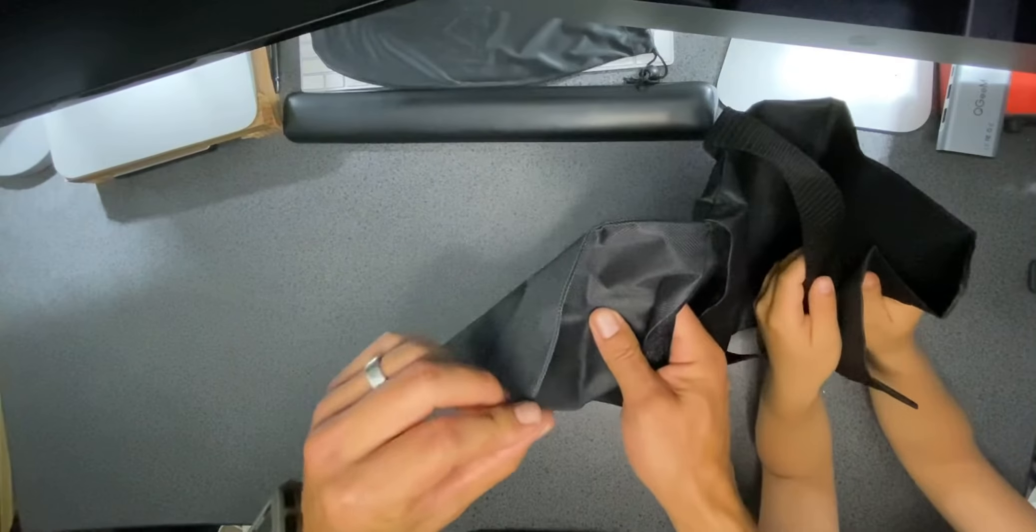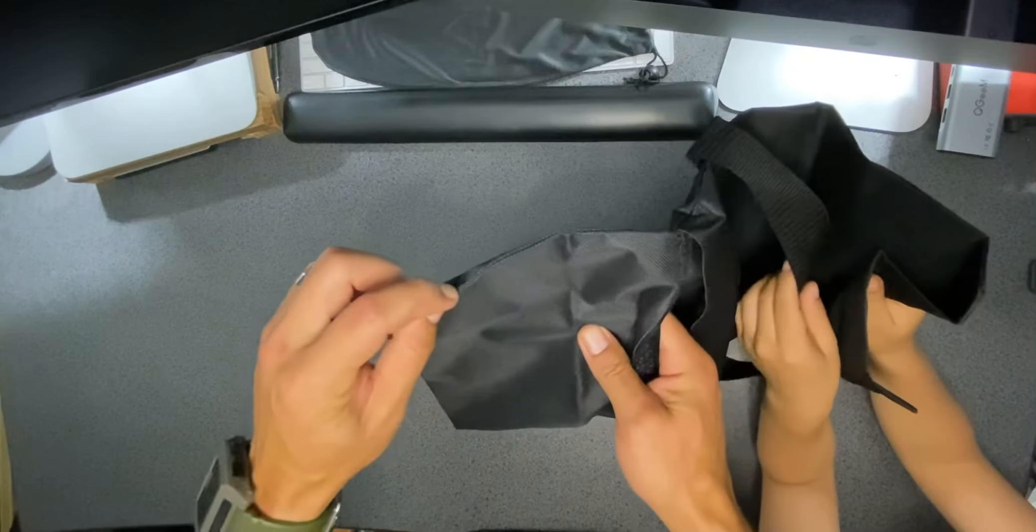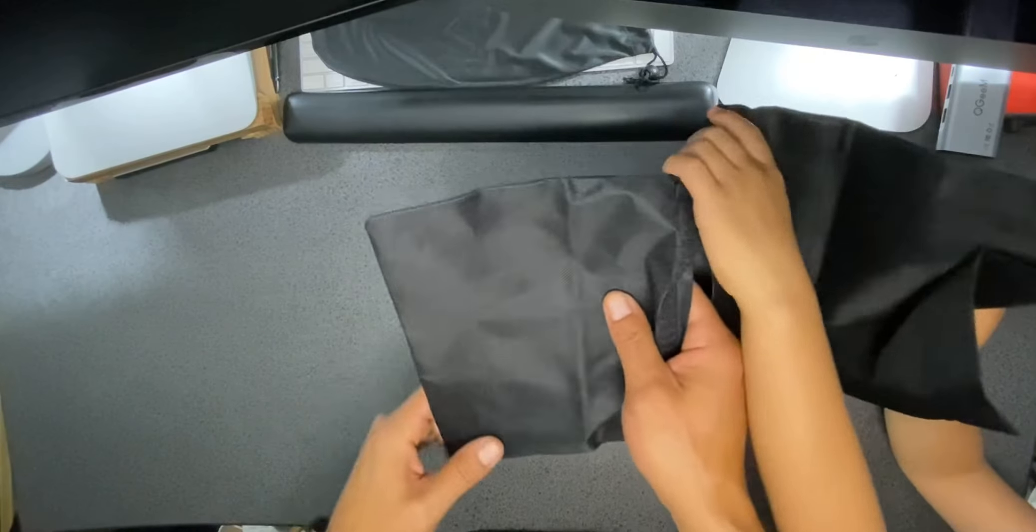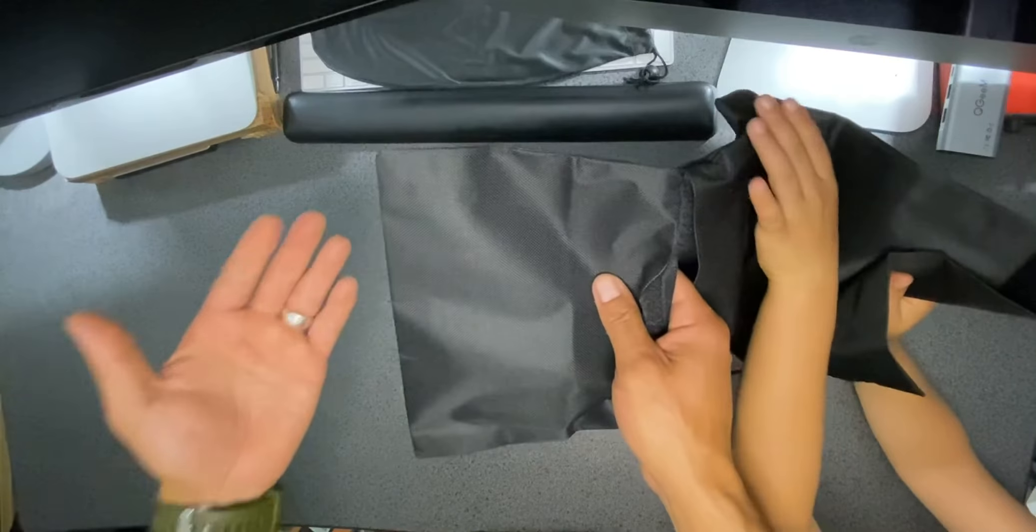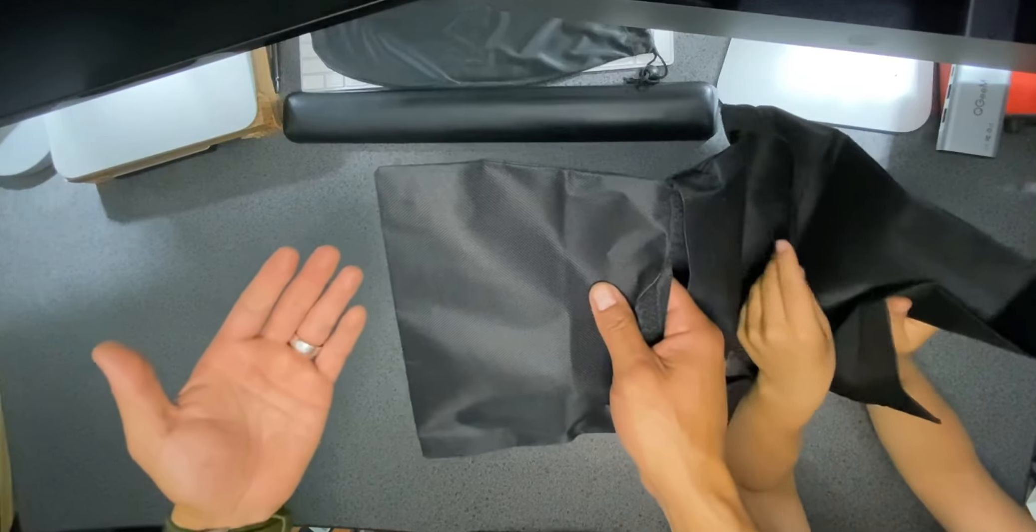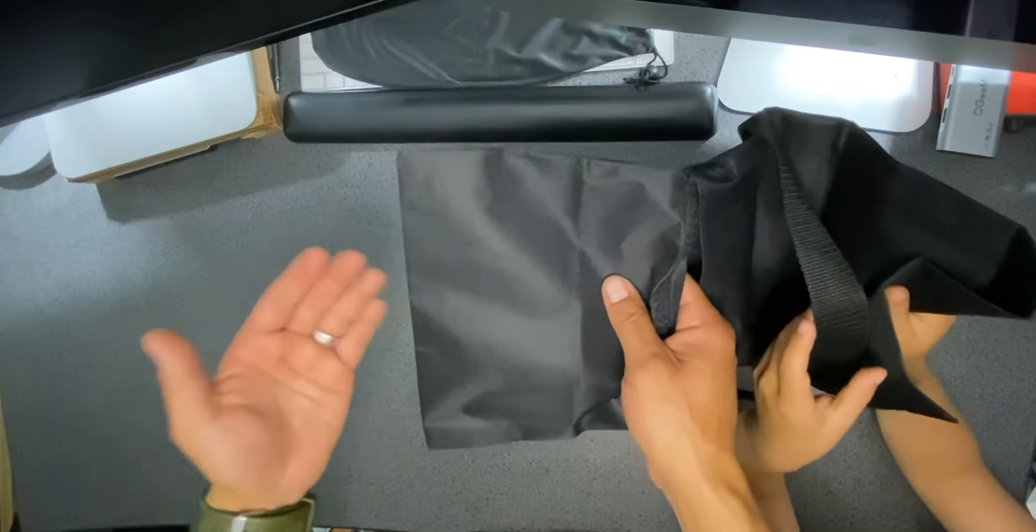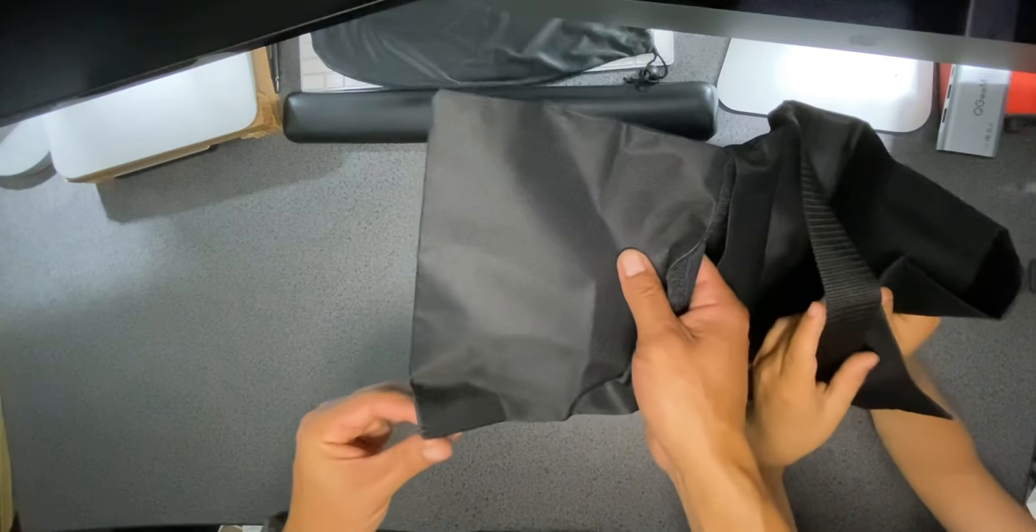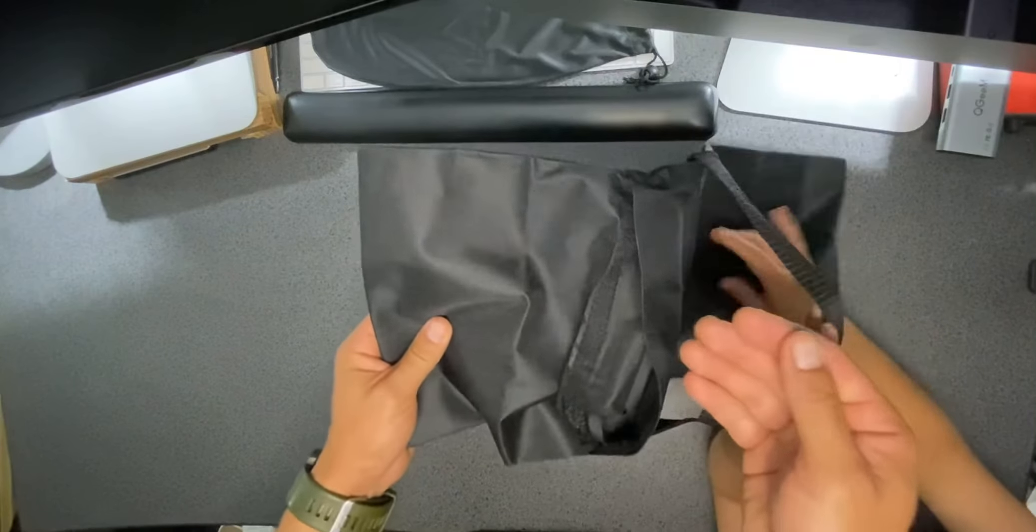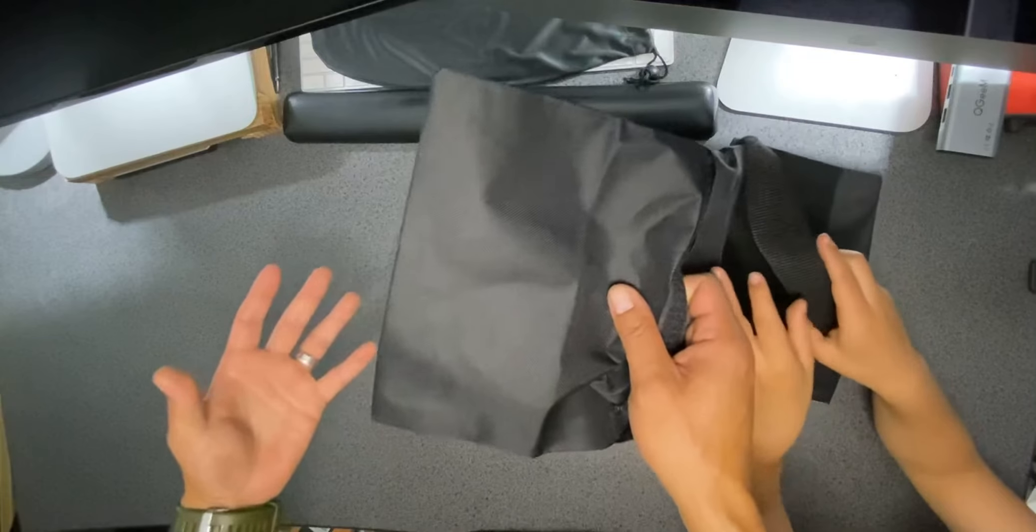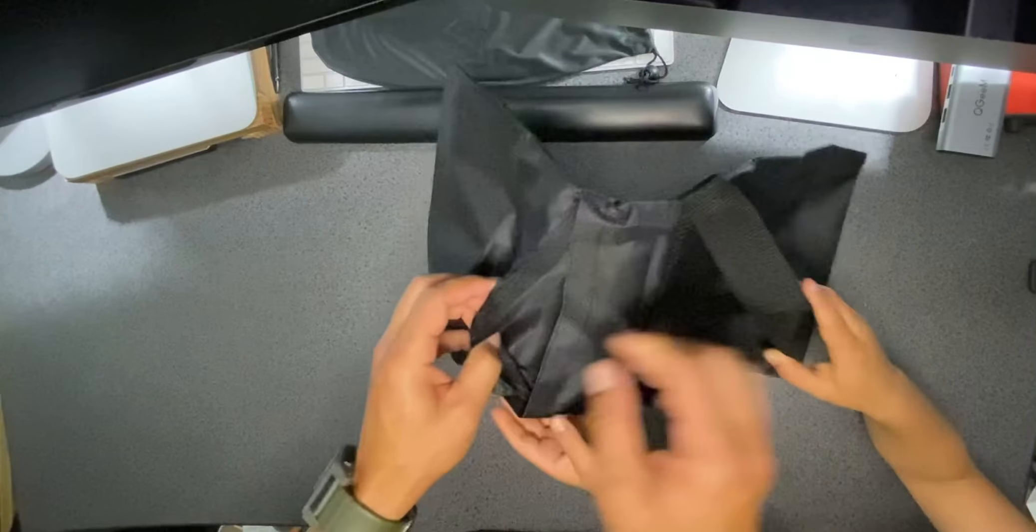And then when you do rip it, because let's be honest, these bags will rip eventually, it's going to be easier to pull the sand out without having it all just fall over the floor.